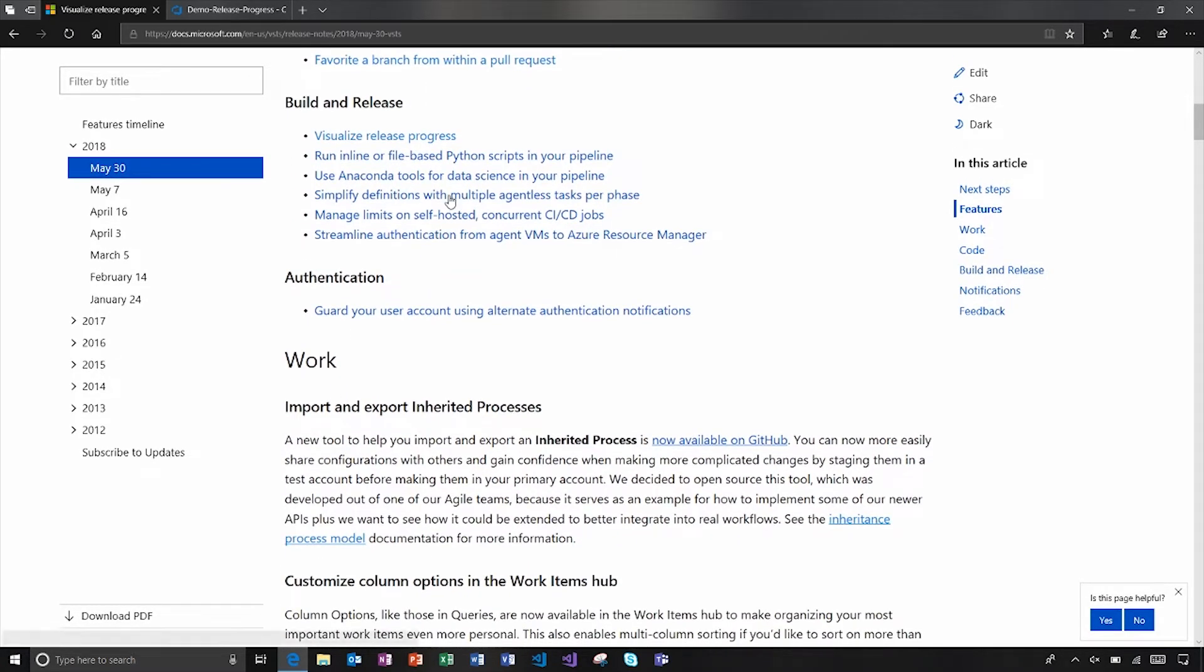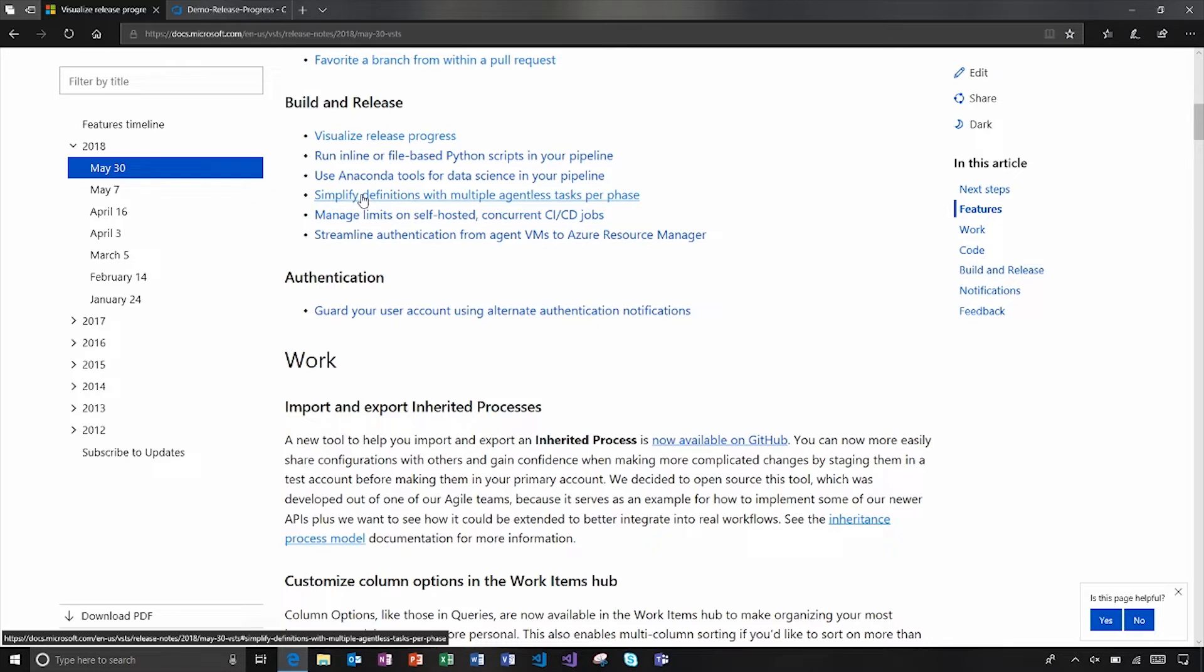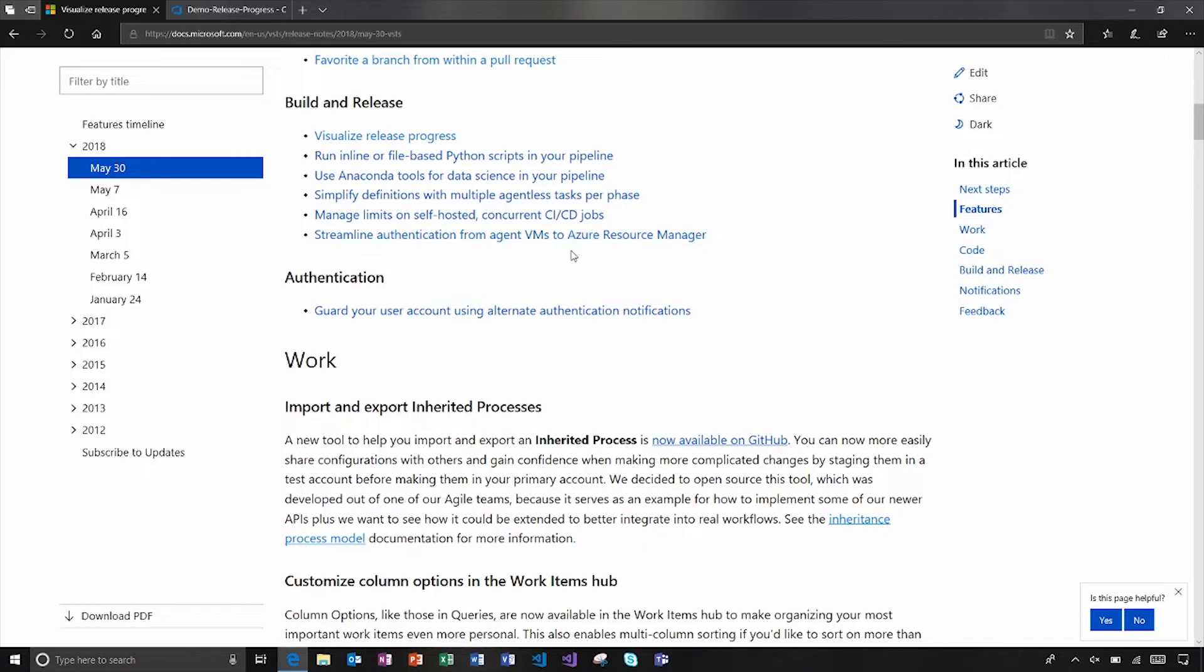Over in build and release, we'll talk about release progress a bit, but otherwise it's just ways that you can simplify your build definition or maybe streamline some of the authentication that you might be using with Azure. So that's something to certainly check out.